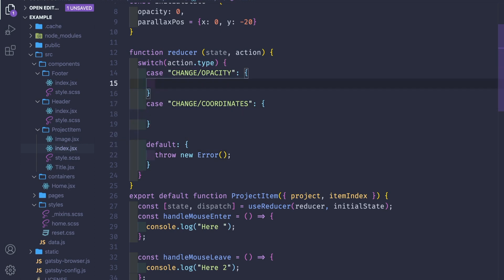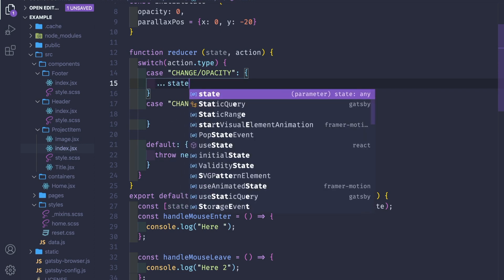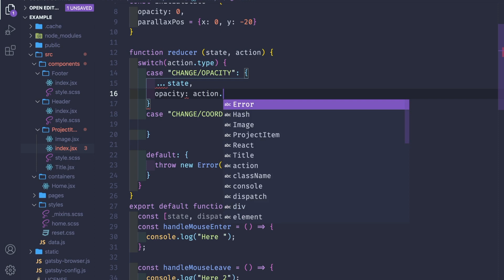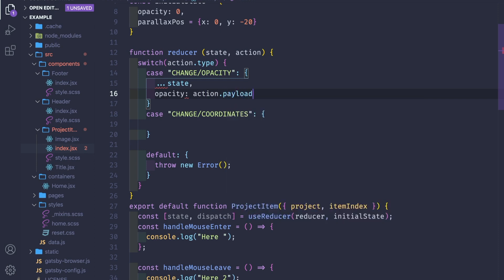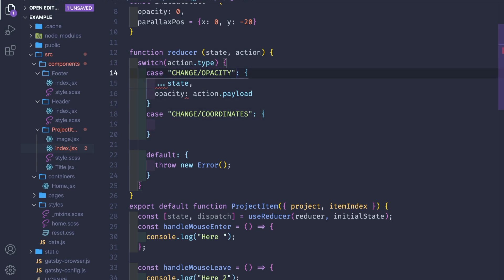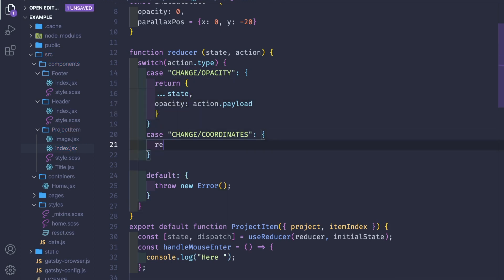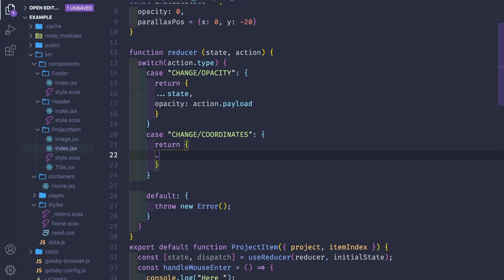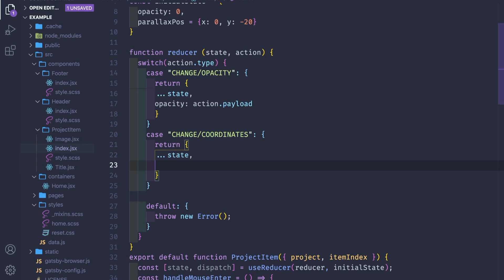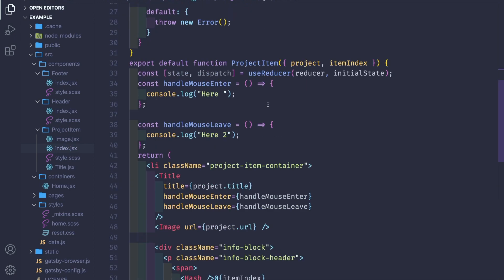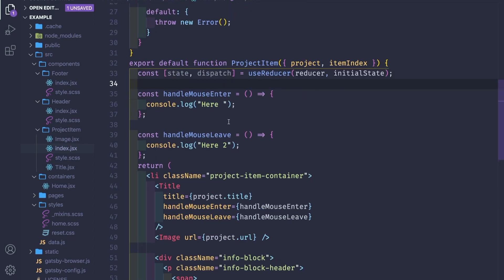We have to update the current state. We destructure the current state and update the opacity in the state with a payload — so we pass this reducer a type and a payload. For the parallaxPosition case, we return the spread state and update parallaxPosition with action.payload. Great — we have our small reducer and the state, and we're ready to update it.